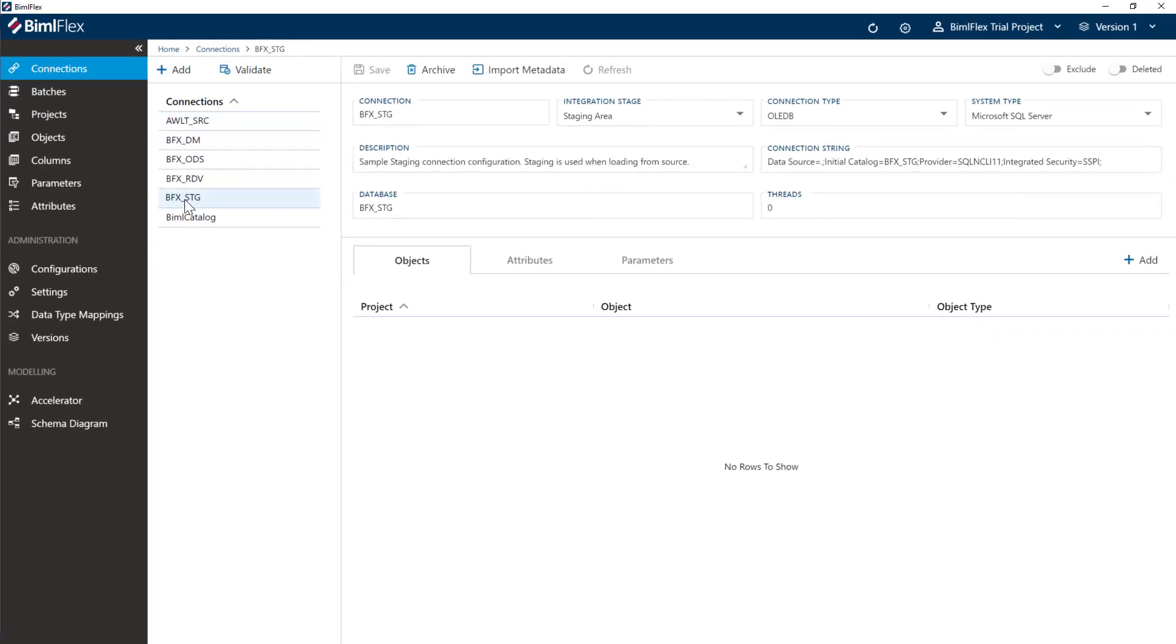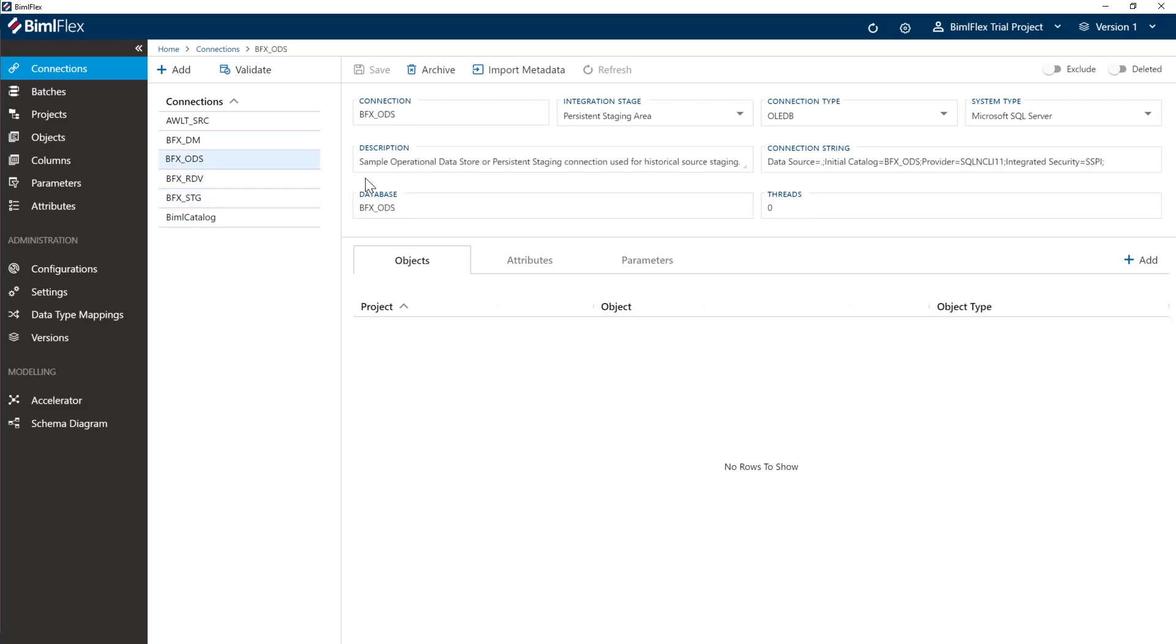For now, let's leave everything else in place. The other connections we have at the moment is the staging connection, which again is going to take the data from the source and put it into our staging database. Again, change the connection string if you need to. Then we have the ODS, so we're going to do persistent staging on our ODS layer here.